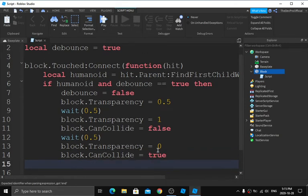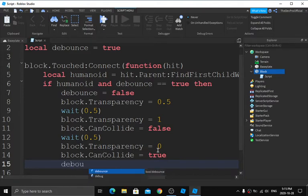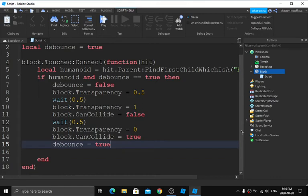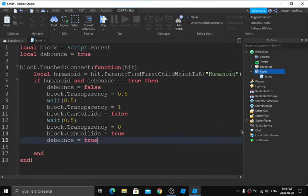After transparency is set back to 0, type `block.CanCollide = true`, then `debounce = true`. That's the end of the script. Let me zoom out a little so you can see the full thing — your script should have about 18 lines total.